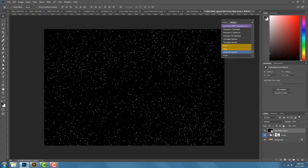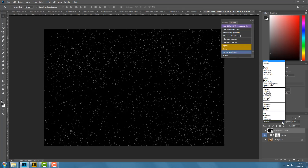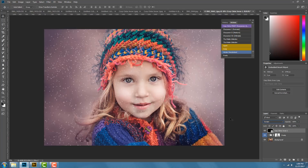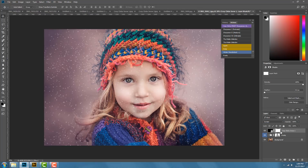Once it's placed, it's going to cover your image and that's not what we want. With that first snow overlay placed, change the blending mode from Normal to Screen. That places snow all over your image. However, I don't want it all over her face — this is more background snow — so I'll click down here and create a layer mask.